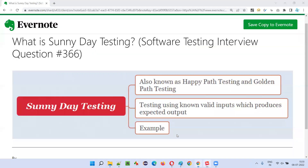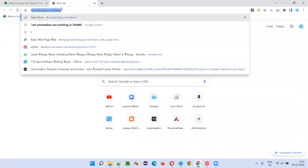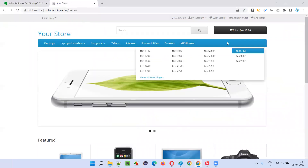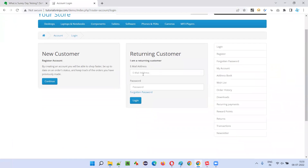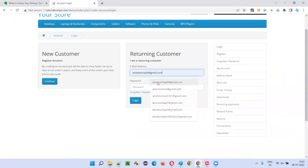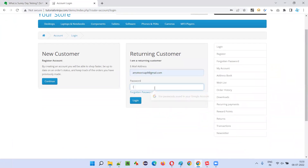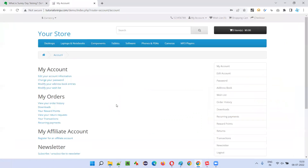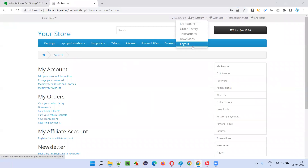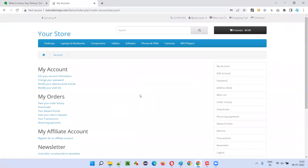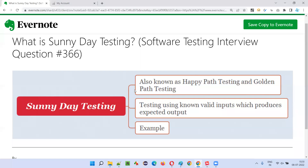Let me demonstrate happy path testing, golden path testing, or sunny day testing for you practically. Let's go to the login page. Here we have the email address and password fields. I'll enter the valid email address and valid password — for example, 12345 — and click on the login button. My expected outcome is that the user should get logged in. When I click on login, the user got logged in — the logout option is showing, so it got logged in. This kind of testing is known as sunny day testing, which is also known as happy path testing and golden path testing.